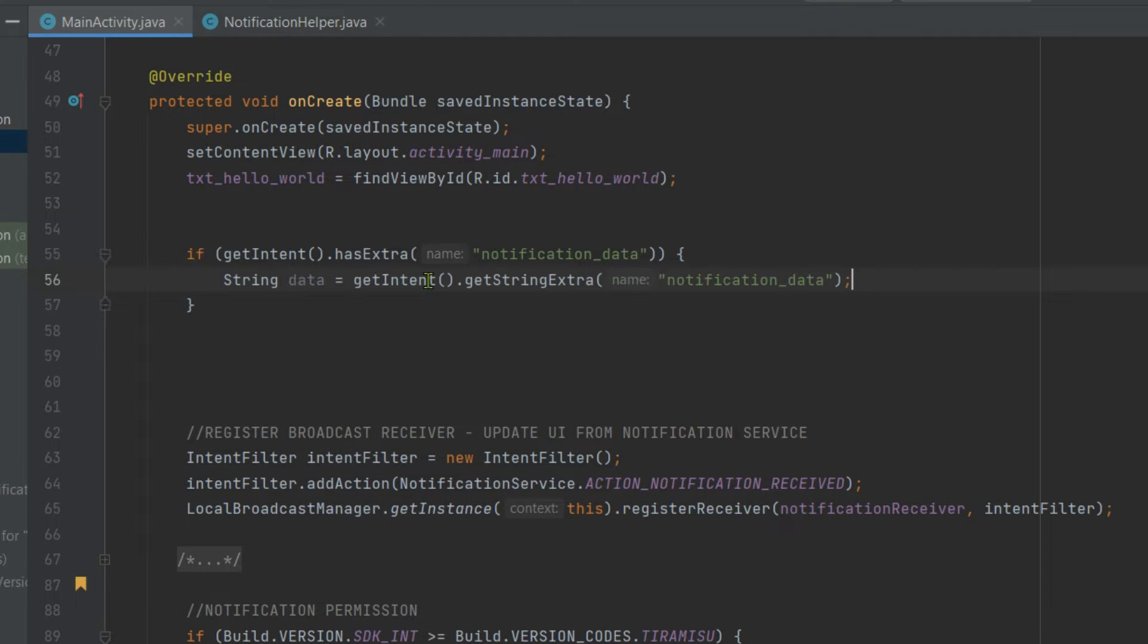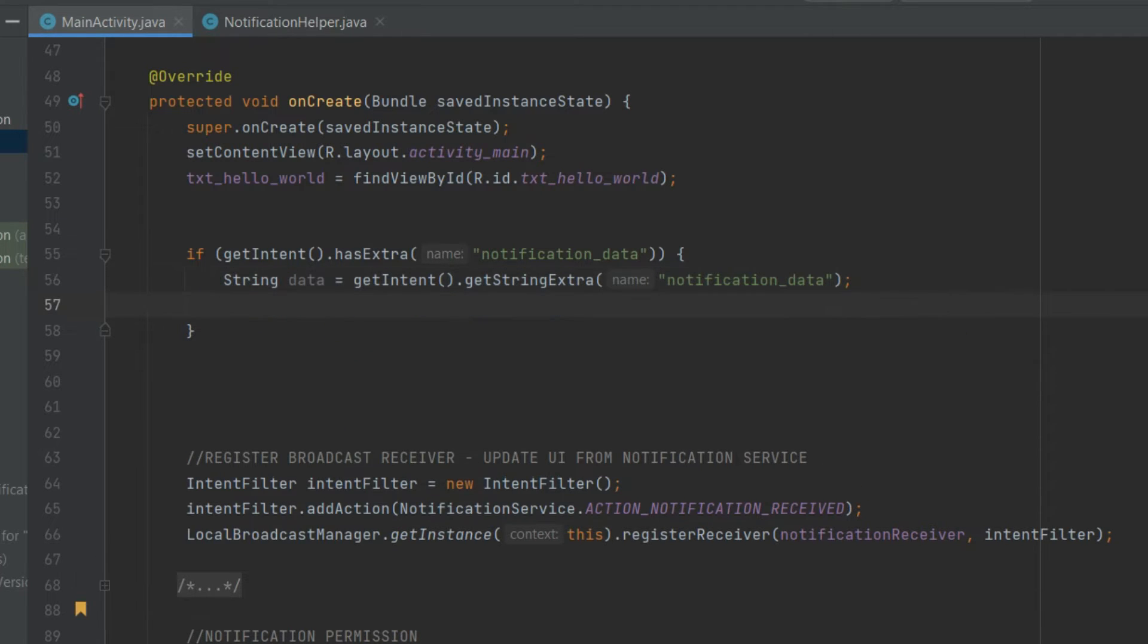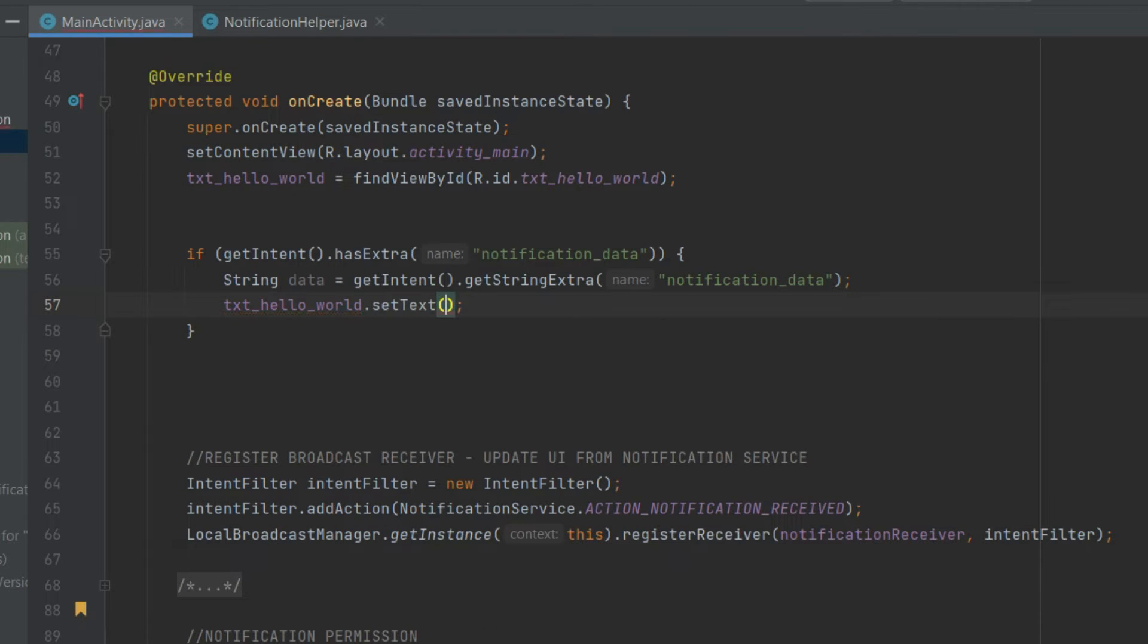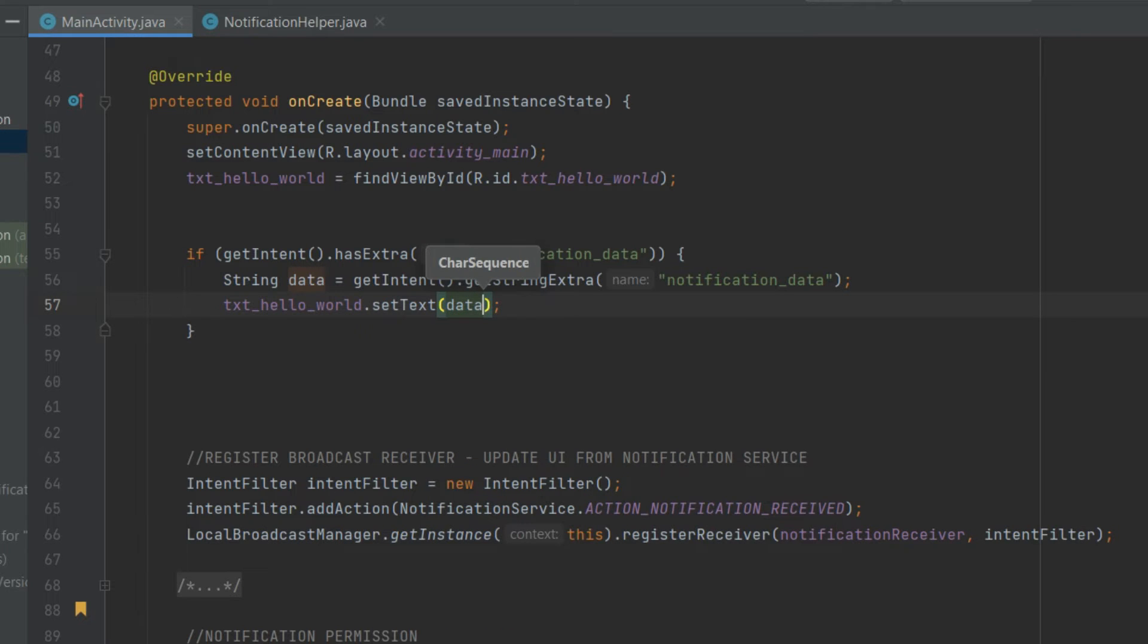Now move this line and now we can play with this notification data. So for now we will set this data in a text view. textHelloWorld.setText and pass data. Perfect.